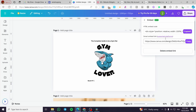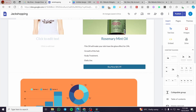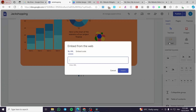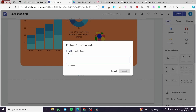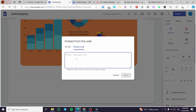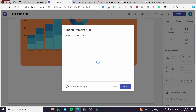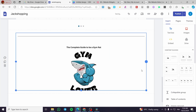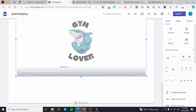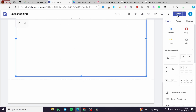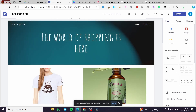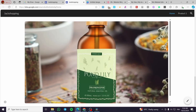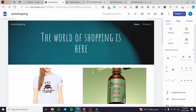In Google Sites you have the freedom to use either the embed code or the smart link. Click on insert, then select embed. You'll get two choices: by URL or by embed code. Paste the code in, click next, then click insert. Make it wider and a bit longer and adjust the menu. Then click publish. Once the site loads you can see the Canva carousel is now integrated. Now let's go ahead and use Elfsight.